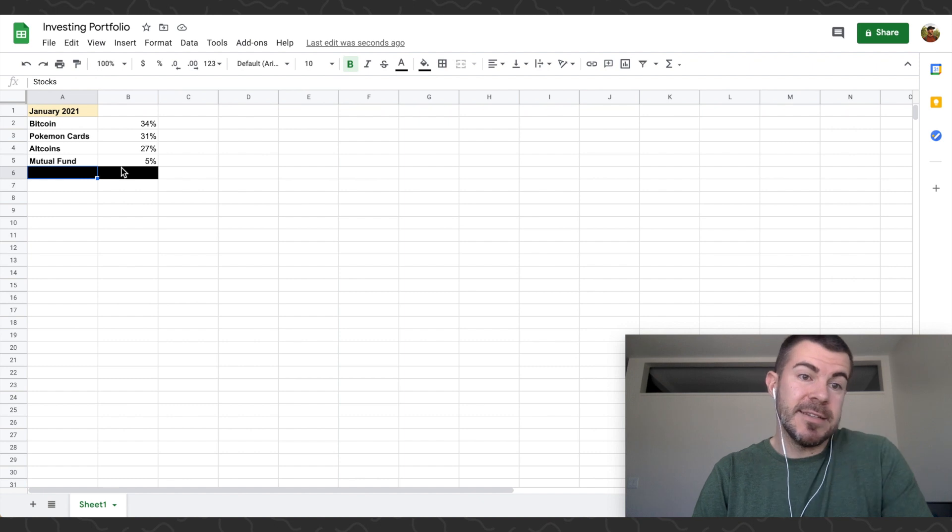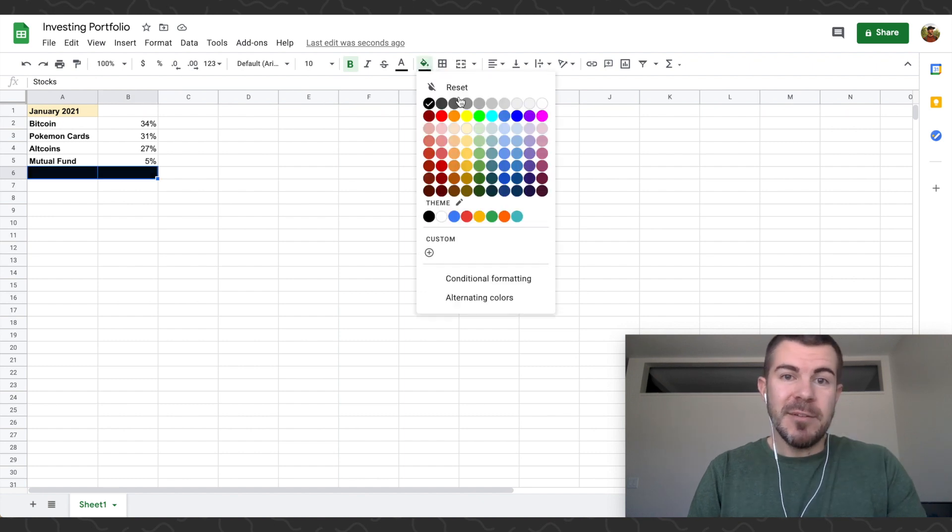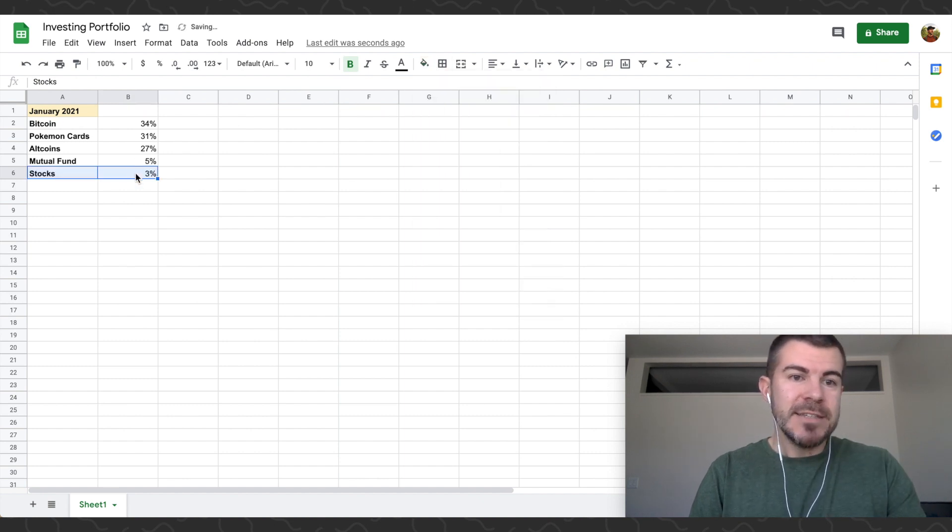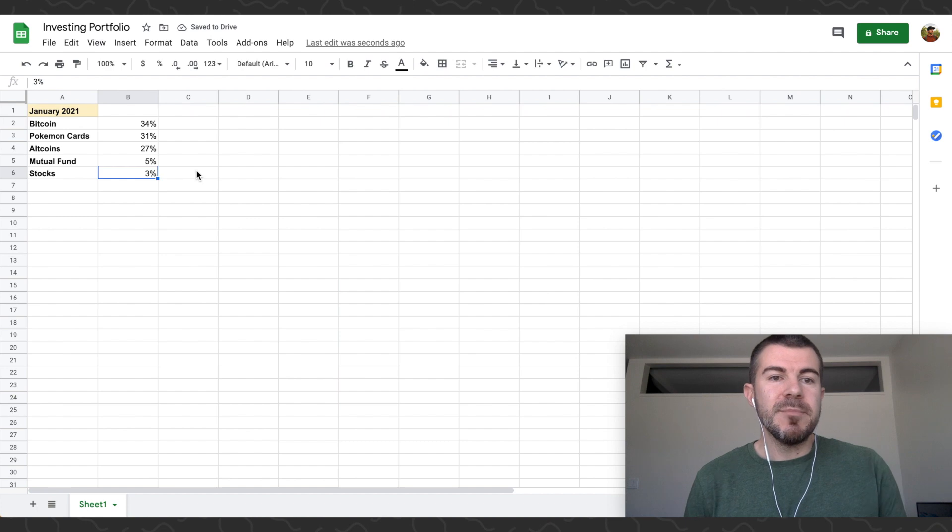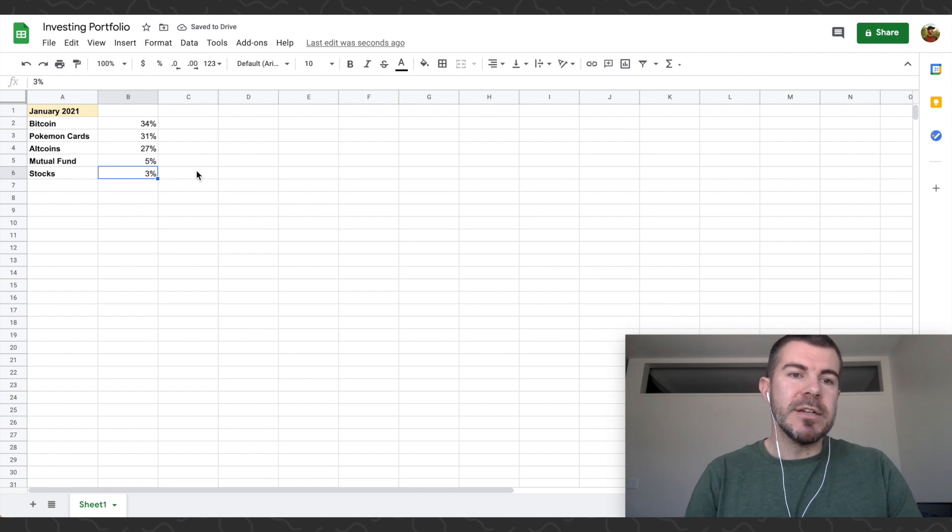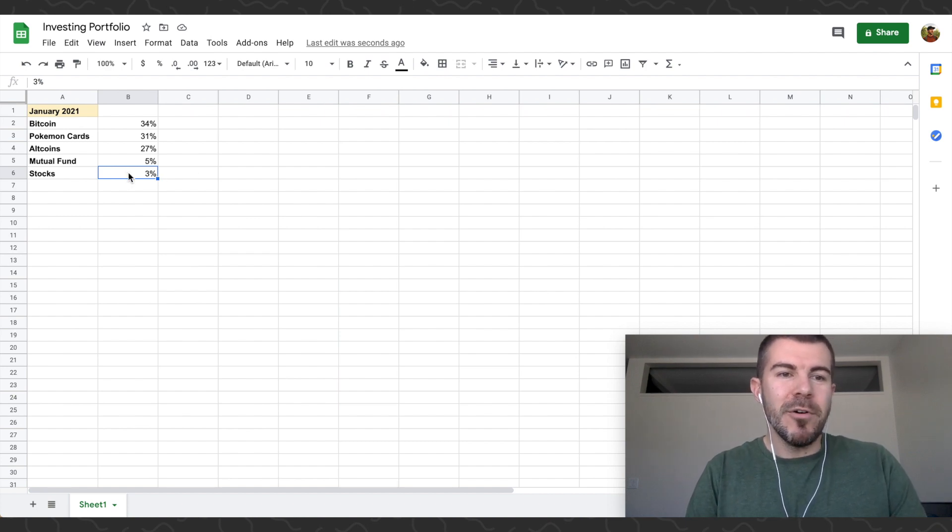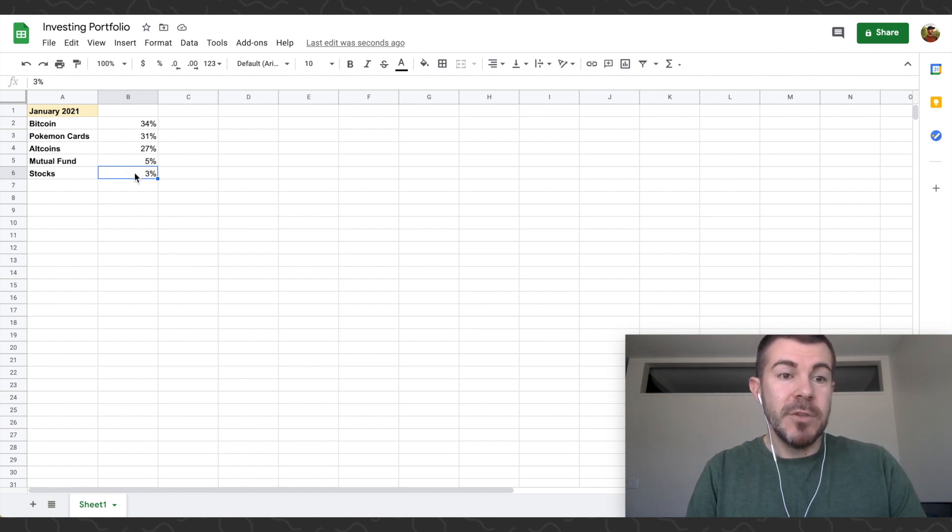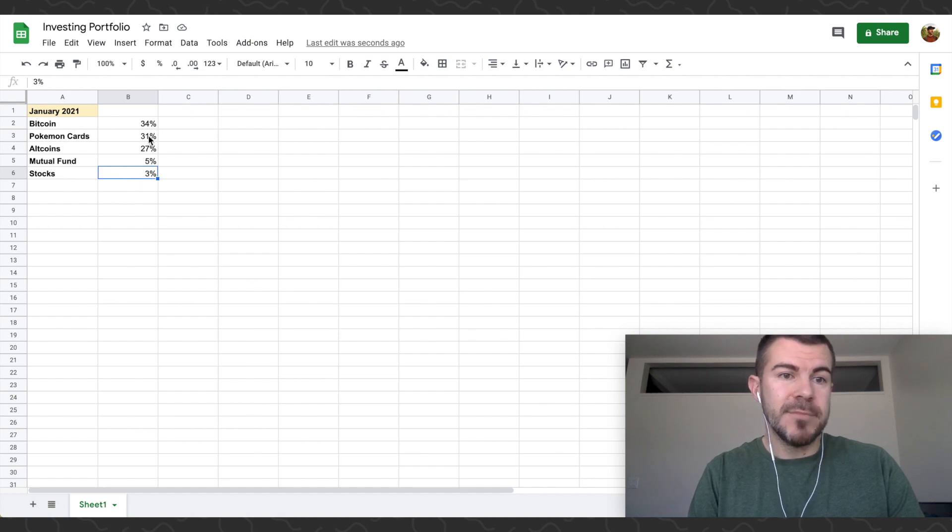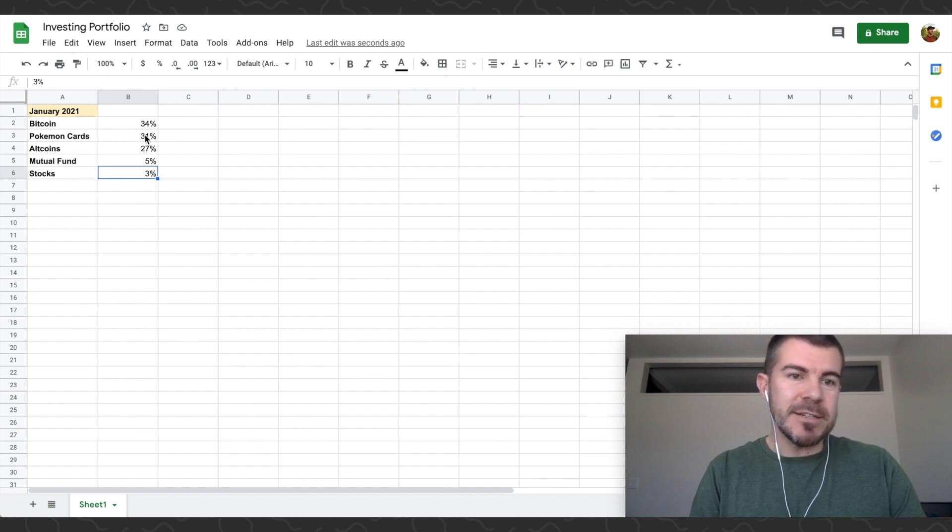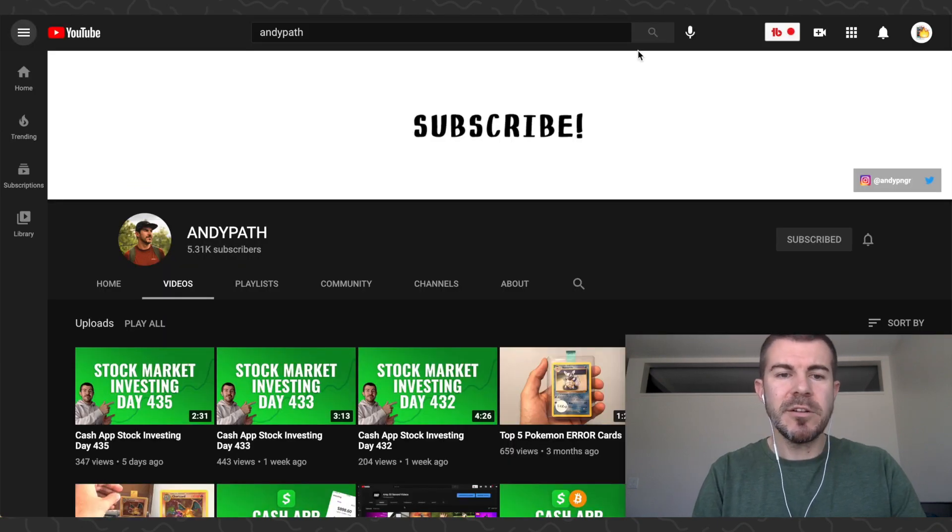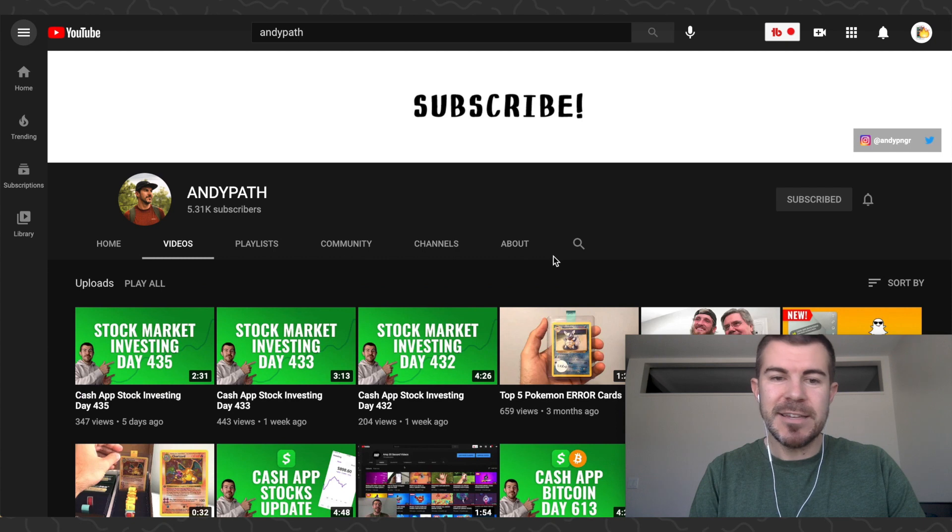Last item on the list: stocks, 3% of my portfolio. This is the big one I want to grow this year, just to make my portfolio more safe, more steady. You know, I'd like to get this to at least 10%. I don't want to sell my Bitcoin. You know, I'd definitely trade some Pokemon cards to get some money for stocks.